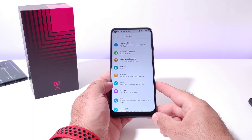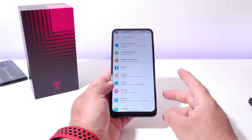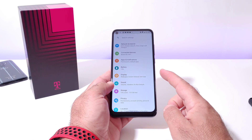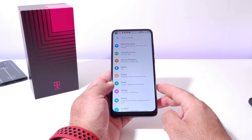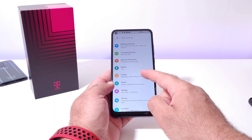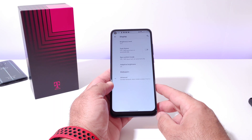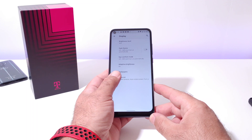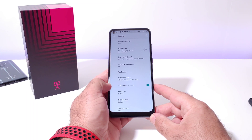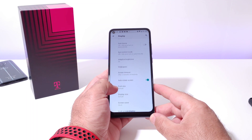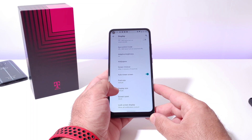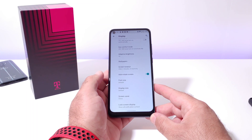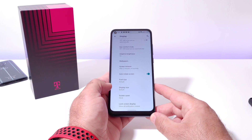Once you're in settings, the next thing you want to do is click on display. Click on display and then next you want to go ahead and click on the advanced option. Once you do that, scroll down and click on the lock screen display.